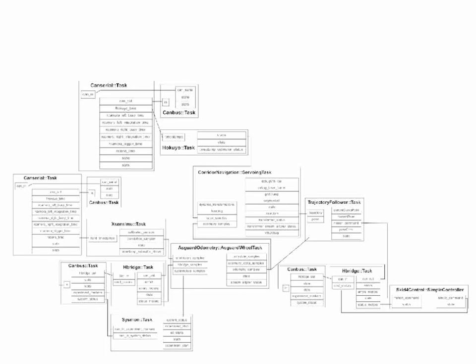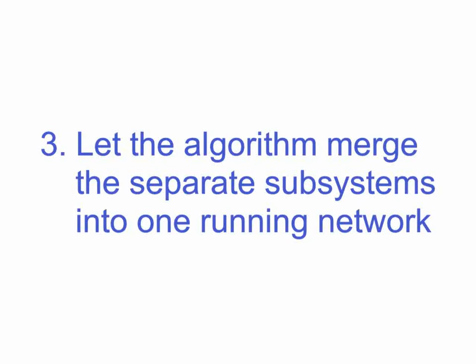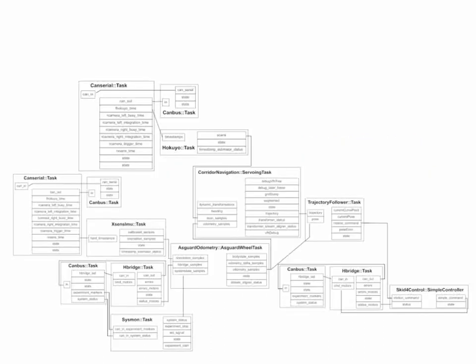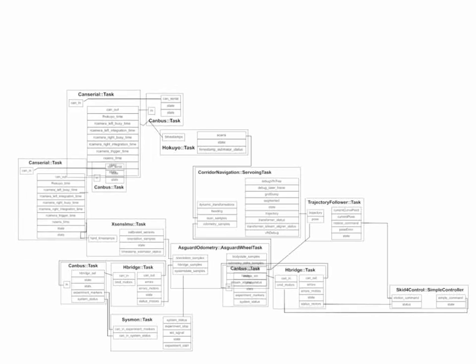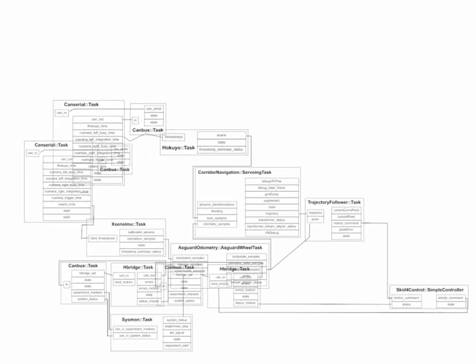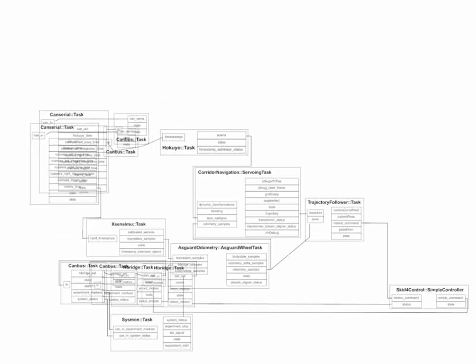But you never really had to think about it when you had these separate subsystems, and you still don't have to think about it because Syskit is doing that for you. So it's actually finding out that there are some commonalities and then merges them.